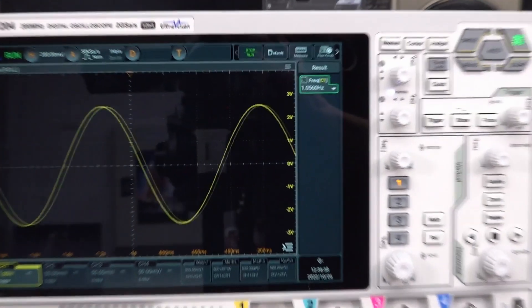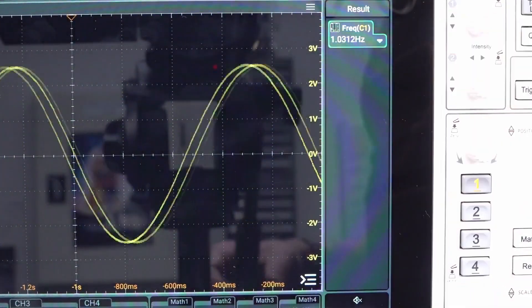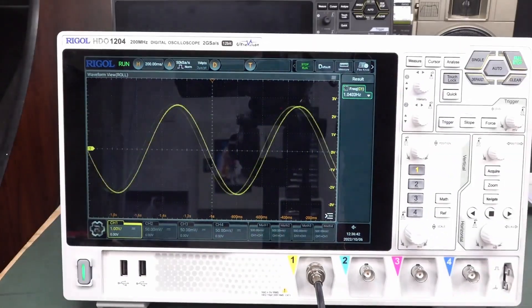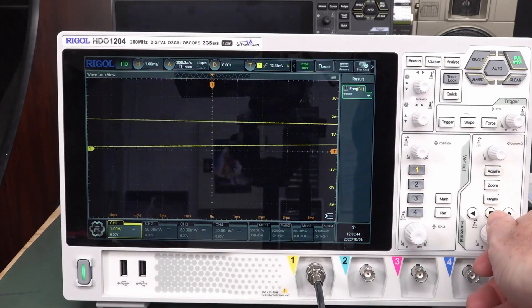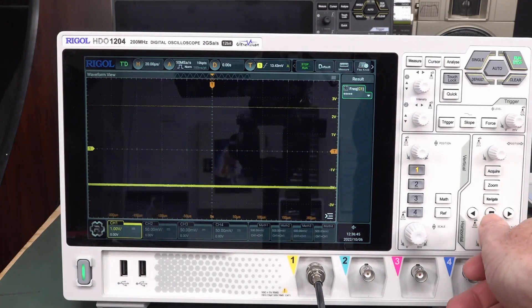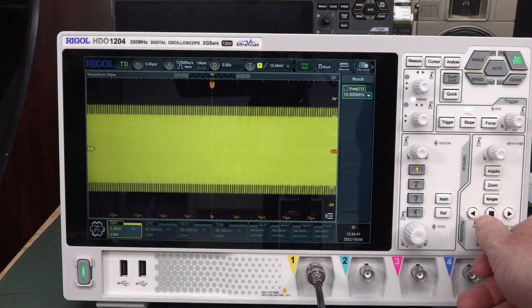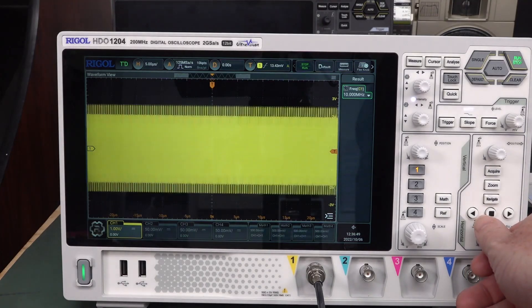And we can even measure that there. One hertz. Yeah, nah. Let's turn that back up. There we go. 10 megahertz. No worries.